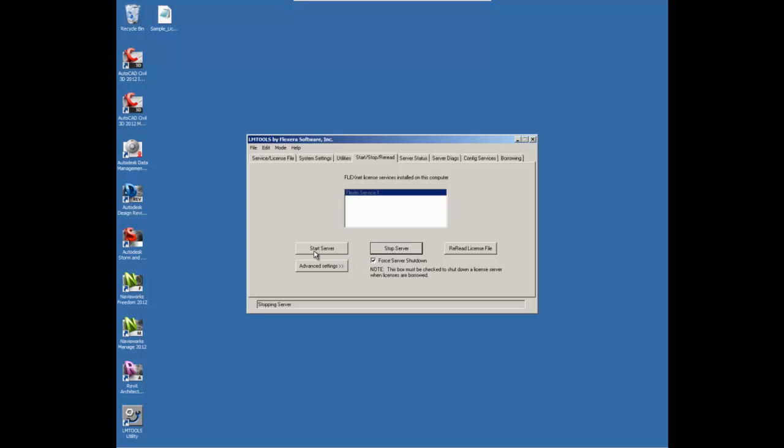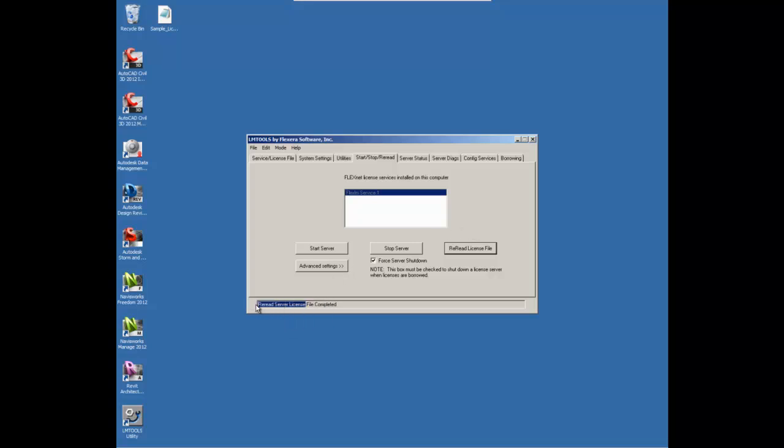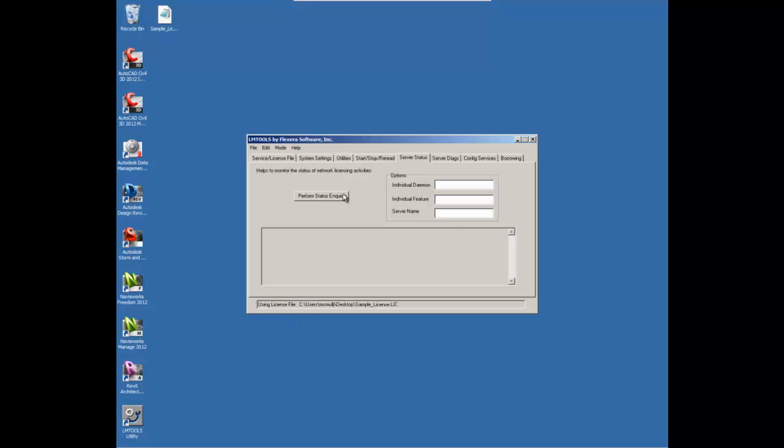Now, you may have to actually stop the server and restart the server now that we've created the service. You should also be able to reread the license file once that is complete, and you should see that occur successfully down at the bottom. It'll say reread server license file complete.